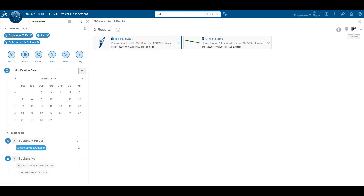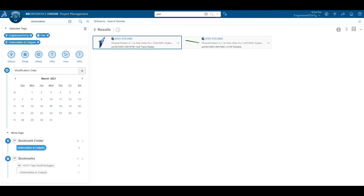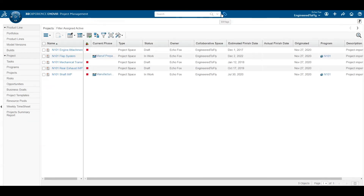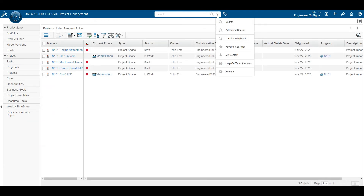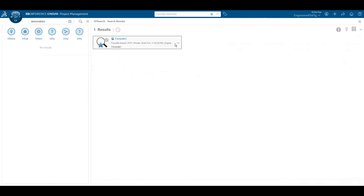Additionally, if this search is being made on the regular, I can save it as a favorite. When it saves as a favorite, I can access this search whenever I need to access this part by simply clicking on the chevron, going to favorite searches, and then clicking on run.